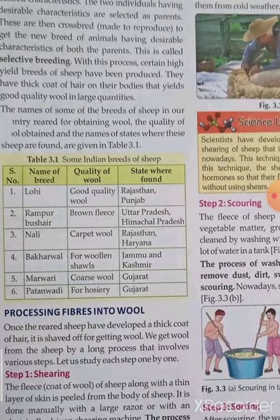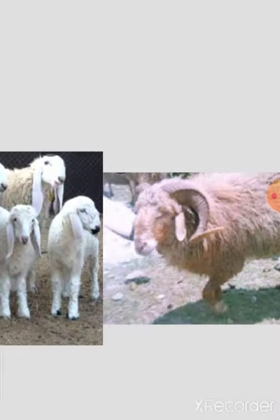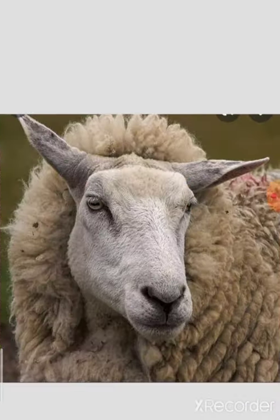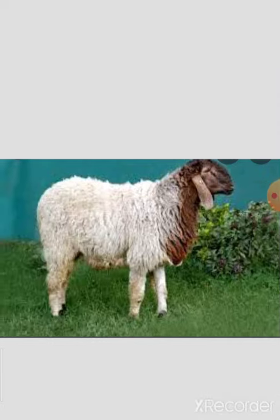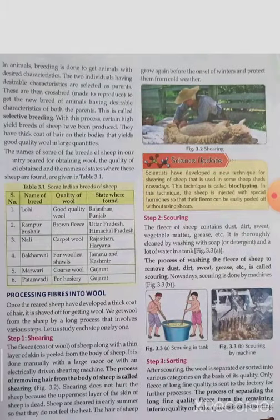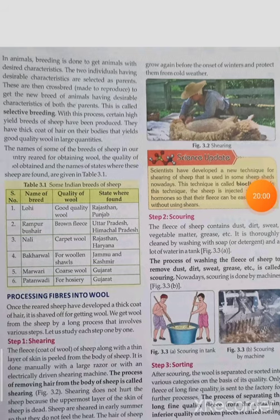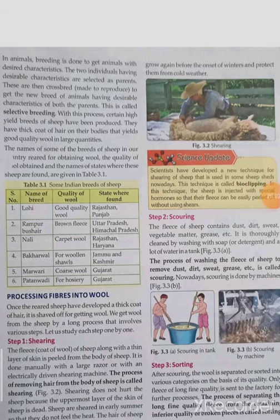The last breed is Patanwadi, used for hosiery, and is also found in Gujarat. These are all the breeds covered. Processing of fibers into wool will be discussed in the next video.